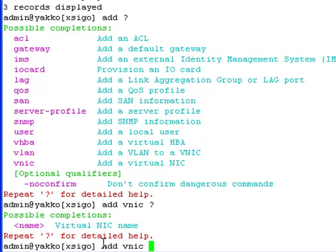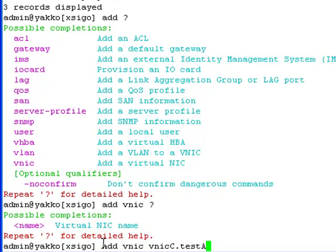A VNIC name is required at this point in the command. Provide a VNIC name and the server profile name separated by a dot. That notation is consistent for all virtual interfaces: virtual interface name dot server profile name.